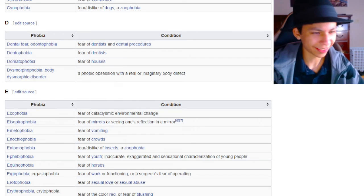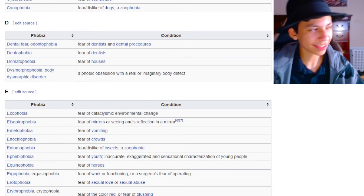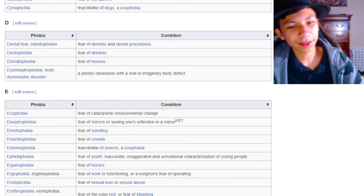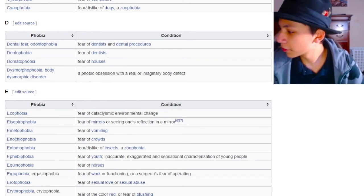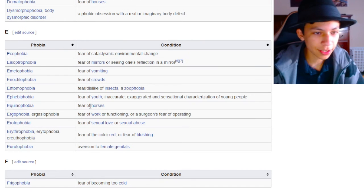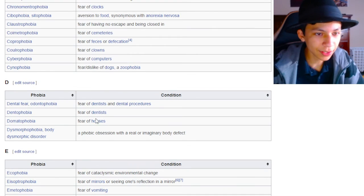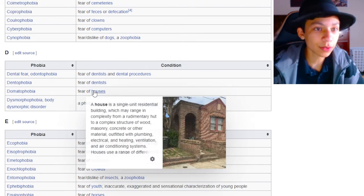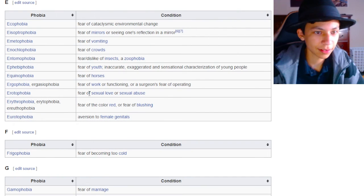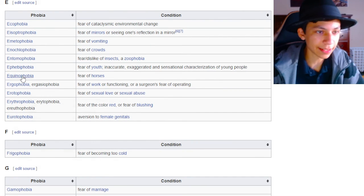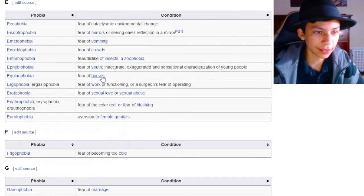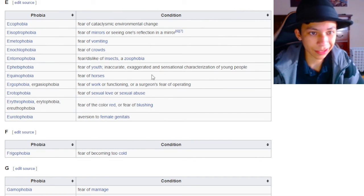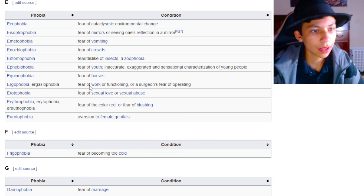Aren't homes supposed to be nice? I mean, there's a phrase called home sweet home for a reason. Fear of horses. Didn't we already have one? Wait, no. We had houses. This is horses. I see. This is also a zoophobia, so I don't know why it doesn't have that at the end.